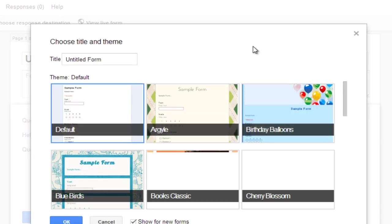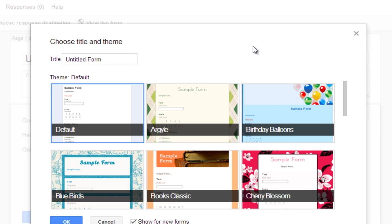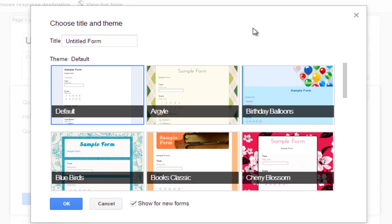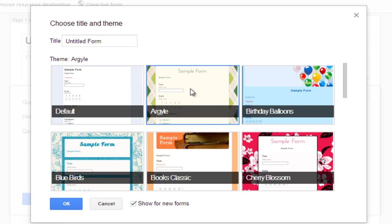So first of all it will ask you what kind of background do you want for your form. So I will be choosing the basic one that is this one. And I will select it and I will dis-select show for new forms. And I will just select ok.